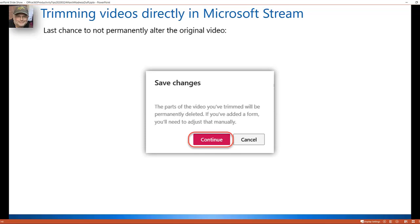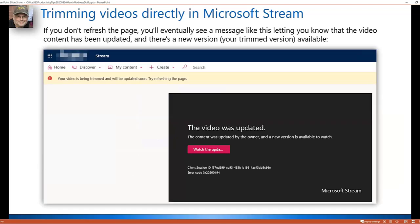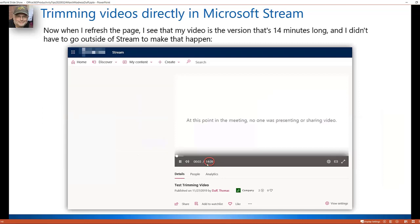Keep in mind this is only for trimming the front end and back end — it won't remove content from the middle. Once you've set your handles, click Apply in the upper left. You'll be warned that this is a permanent change to the video. If you've added a Microsoft Forms survey, you may need to readjust it since it won't adjust automatically. After clicking OK, the video processes and updates within a few minutes. You then get cleaner videos without having to take the video out of Stream, edit it externally, and re-upload.